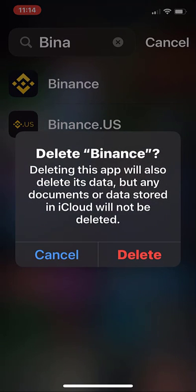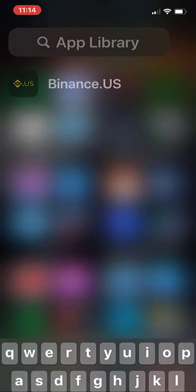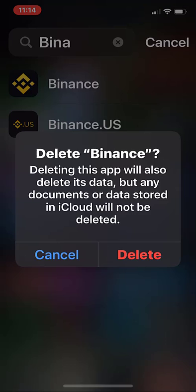The setting makes no sense. And I'm seeing something now for the first time that I didn't notice before — it says 'Deleting this app will also delete its data,' which we want, but 'any documents or data stored in iCloud will not be deleted.' That's for another video.